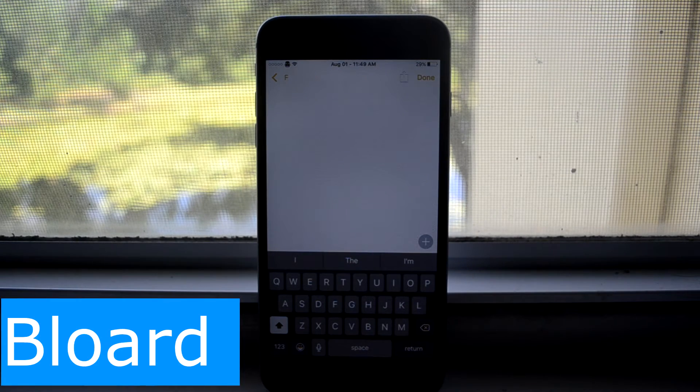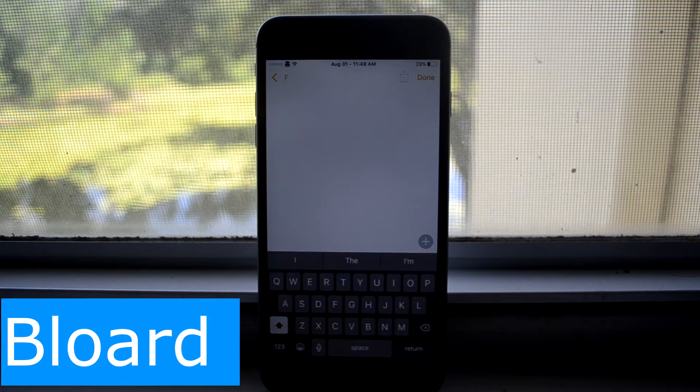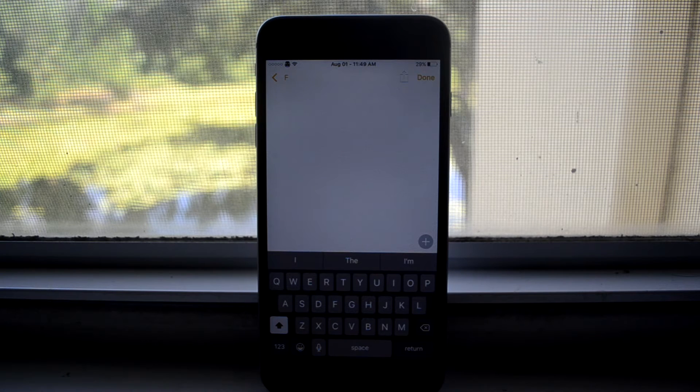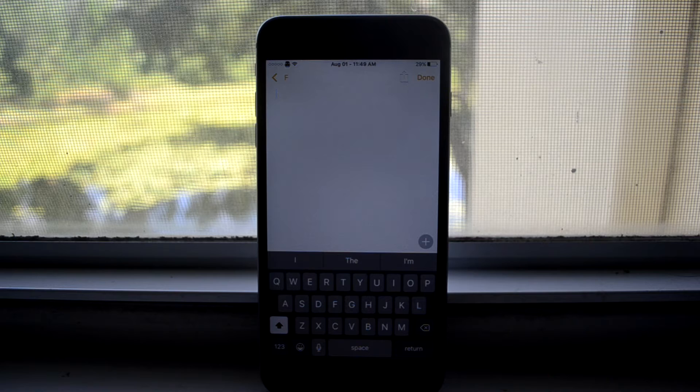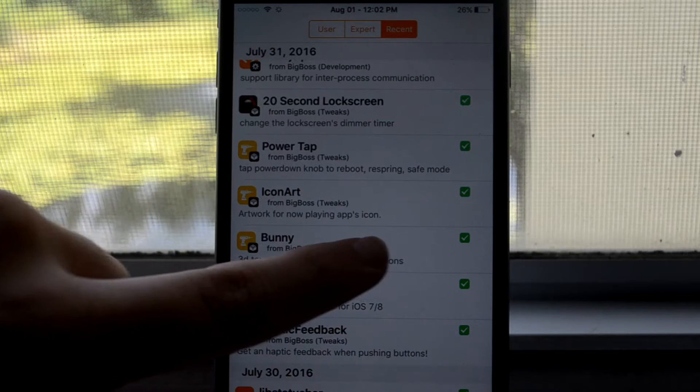Next up is Blored and this gives the black keyboard to go everywhere and it looks really nice. The only place that doesn't go is Cydia which kind of sucks.